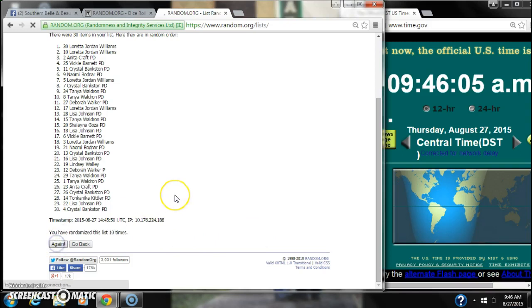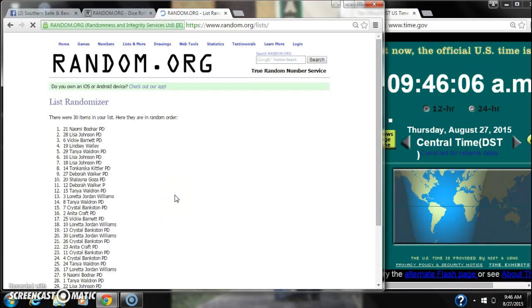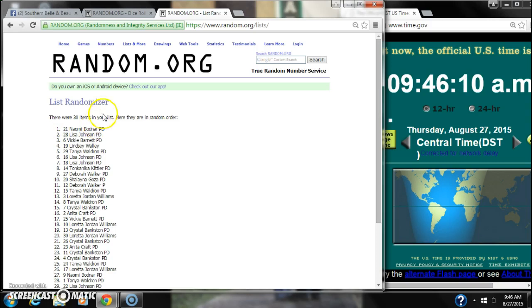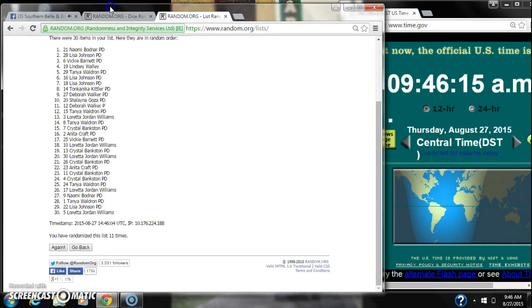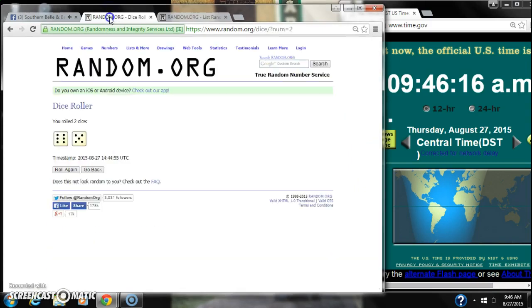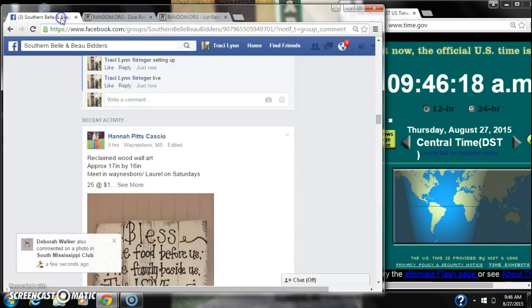Good luck, y'all. Alright, after the last time, spot number 21, Naomi, you're the winner. Congratulations. There are 30 items in the list and we randomized 11 times. Dice 6 and a 5, did call for an 11.